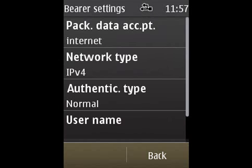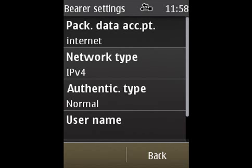On Packet Data Access Point, you need to type in WAP.cingular.